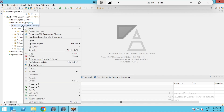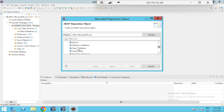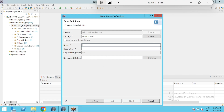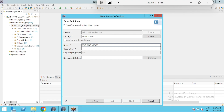You can either right-click on the package and go for New > Other Web Repository Object, or you can directly right-click on the Core Data Services folder — both work the same way. I will go to Core Data Services, then Data Definition, and give the name of the CDS view: CDS view 2, named 'Taking input as a parameter from the user'.